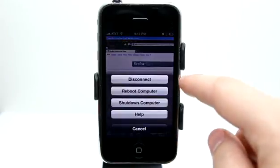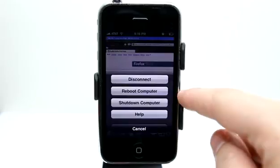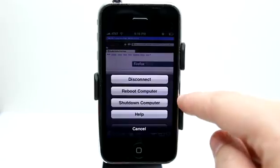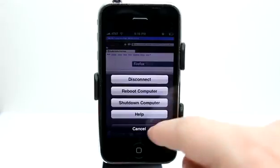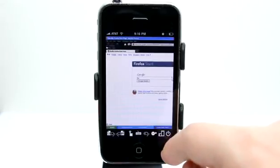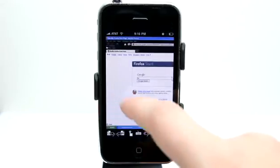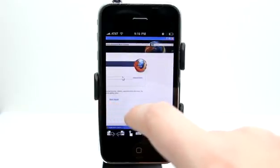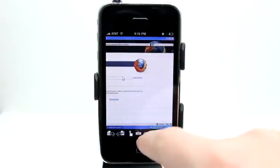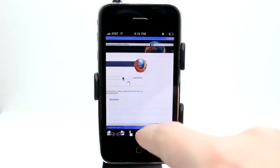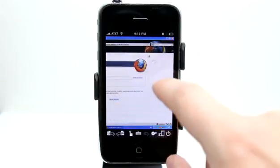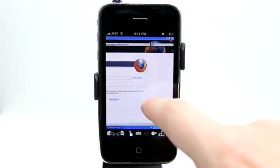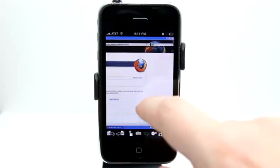We can always disconnect right here. We could even reboot our computer or shut it down from right here as well. So this is a really neat application. It gives you full control over your PC computer when you are not in front of it.